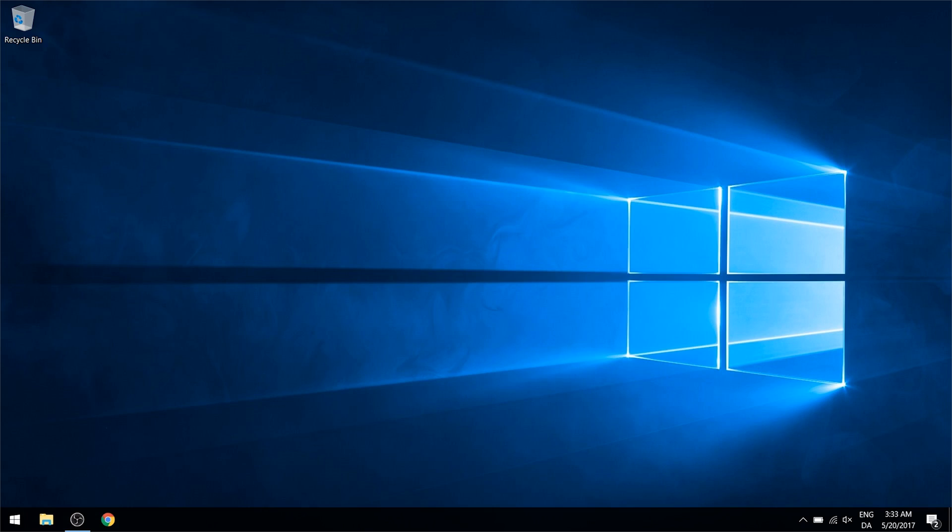The first step will be installing the Mist wallet, and the reason we're doing this step first is because the wallet will have to download the entire blockchain which is currently at around 20 gigabytes. So we want to get this process started so it can run in the background while we do some of the other stuff. We're starting off with a pretty clean Windows 10 installation here. I just installed Chrome and the screen recording software to get started.